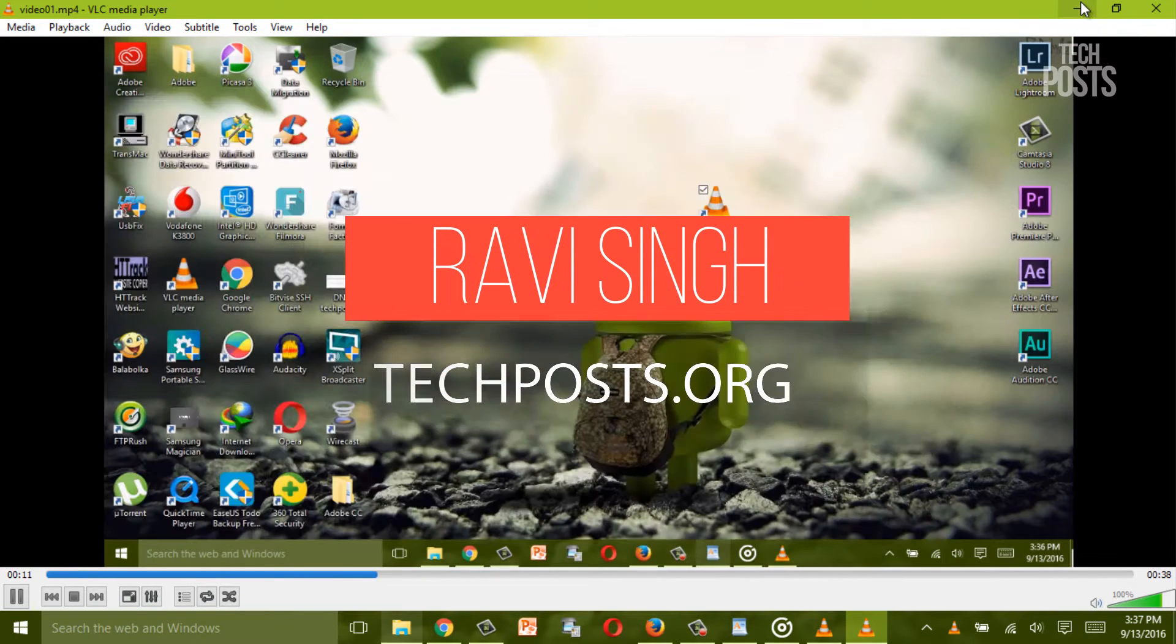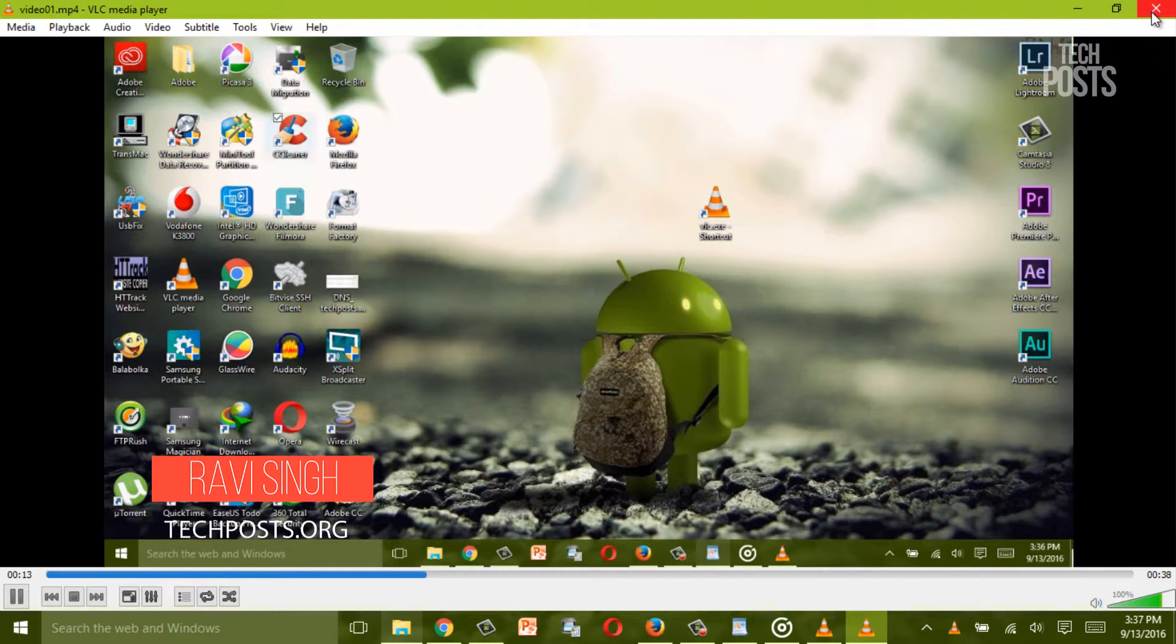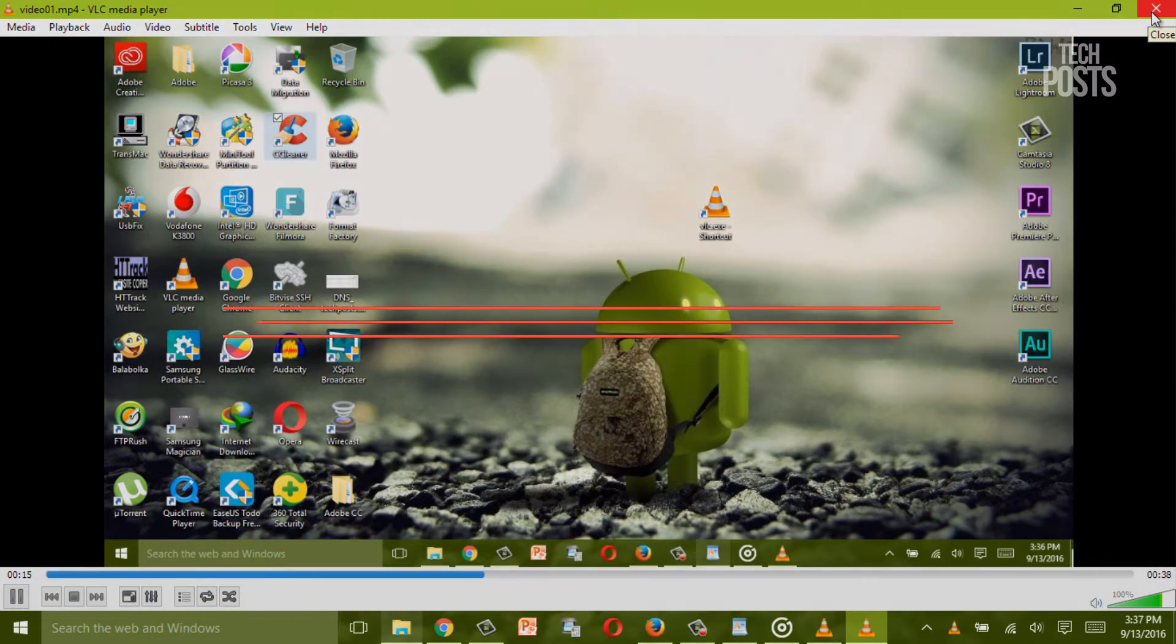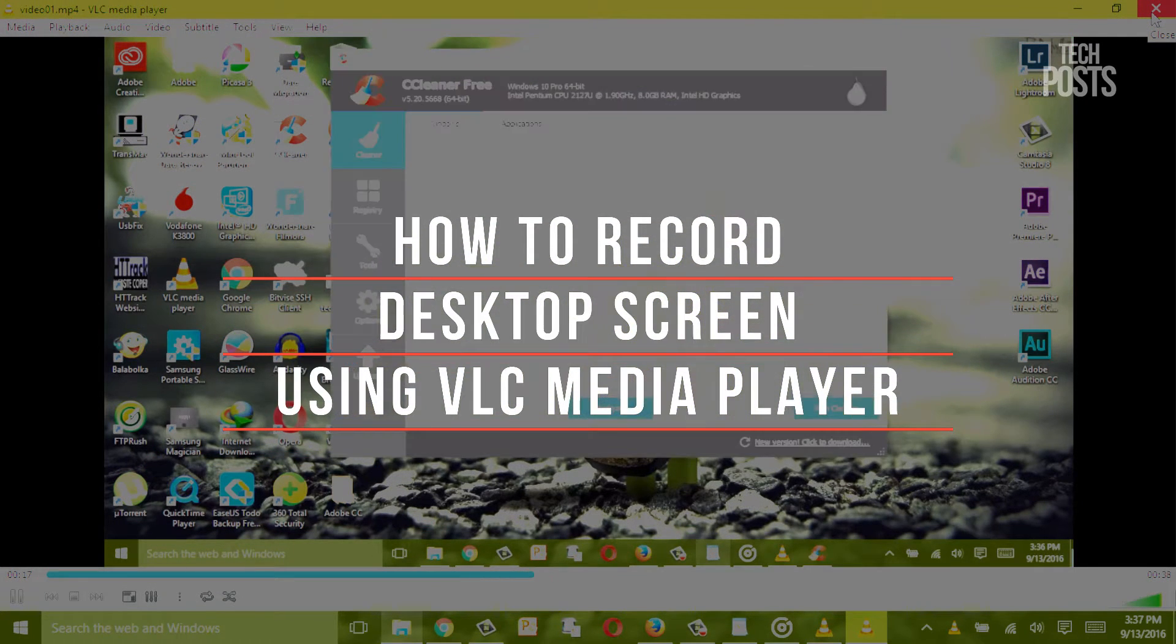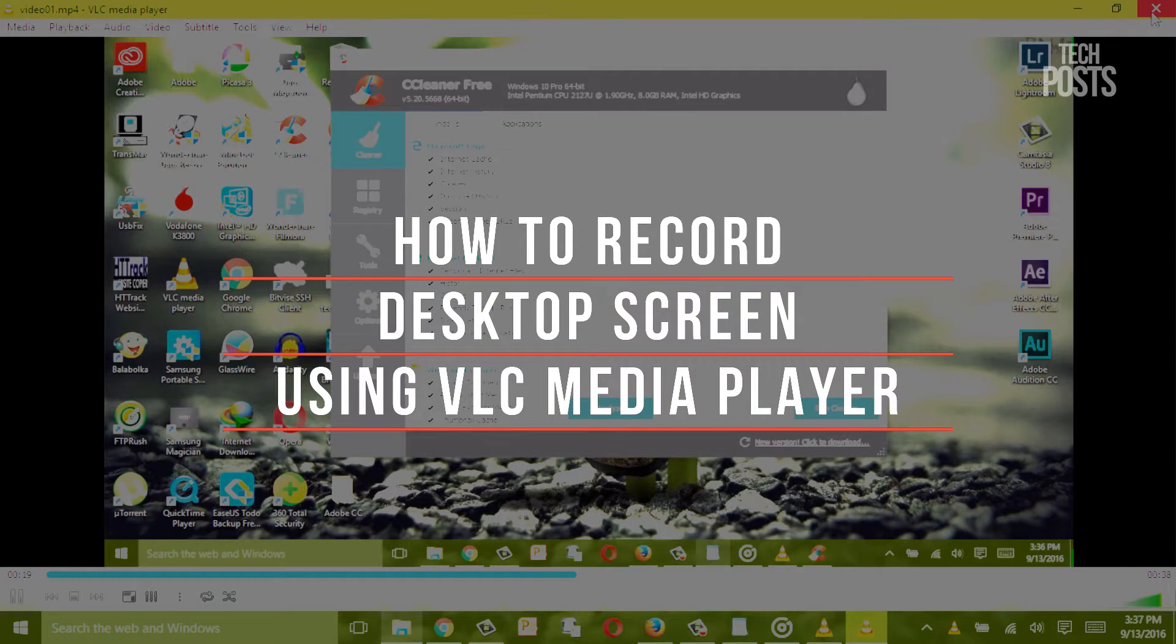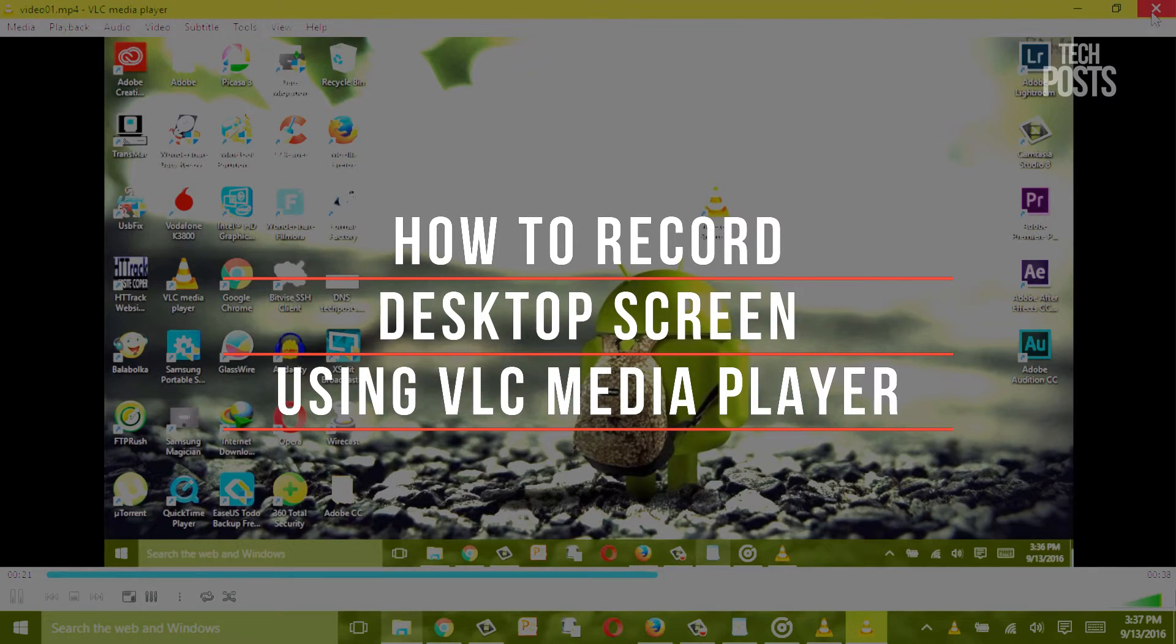Hello YouTubers this is Ravi Singh back with another video on VLC player tricks and in this video I am going to show you how you can capture or record your PC screen using your favorite VLC media player.